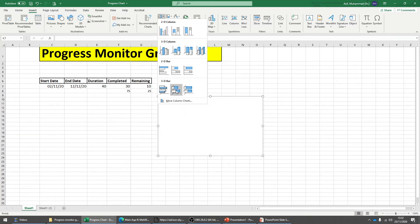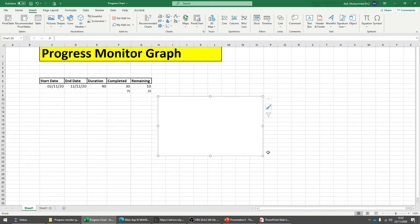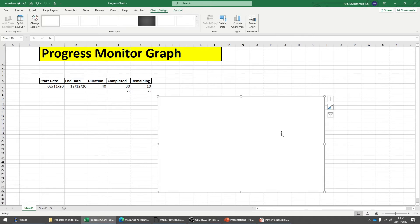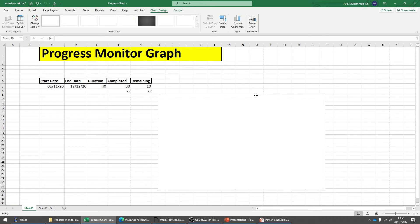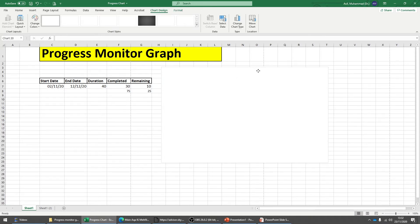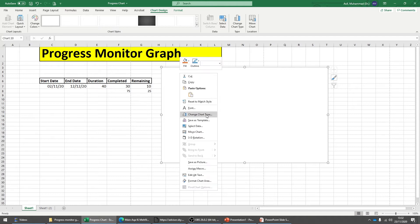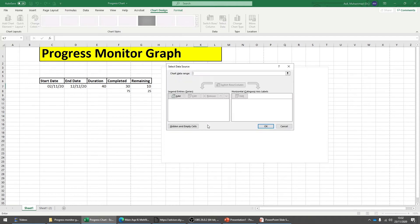Now you have everything you need to draw the graph. Click on Insert, then choose 3D Stacked Bar. Enlarge it a bit so you can see clearly. This is an empty graph, so we need to enter the data values — right-click and select data.